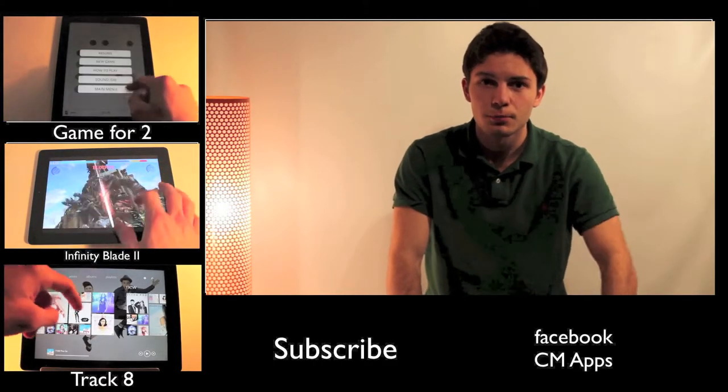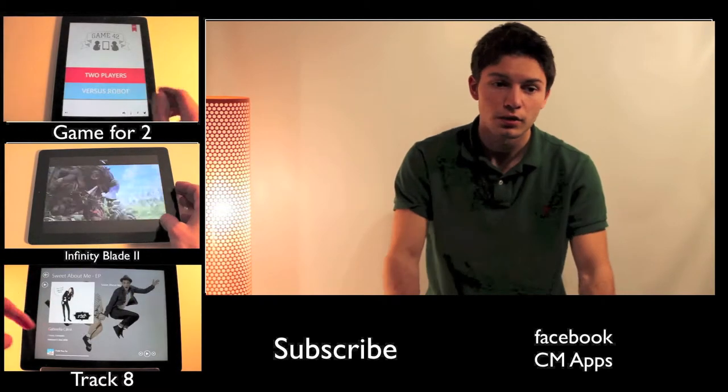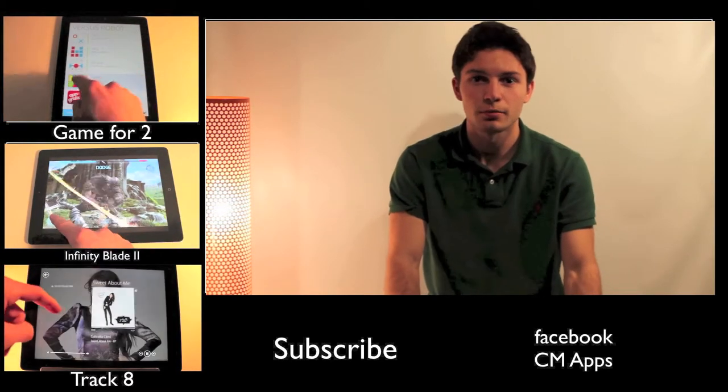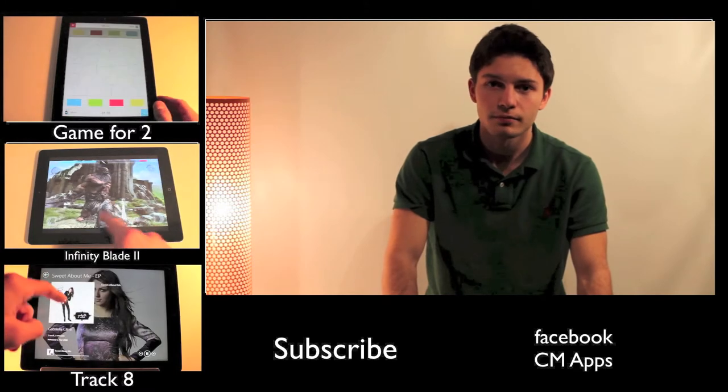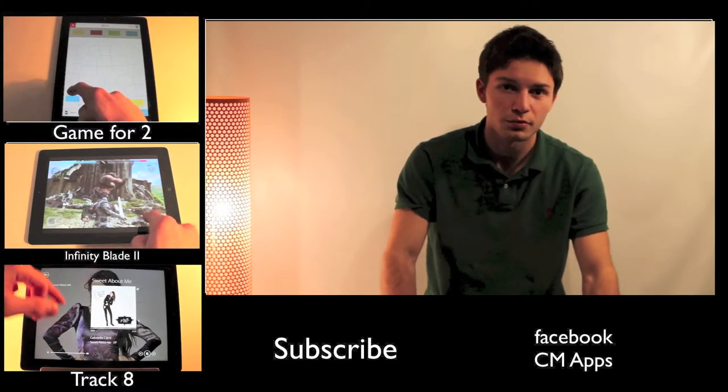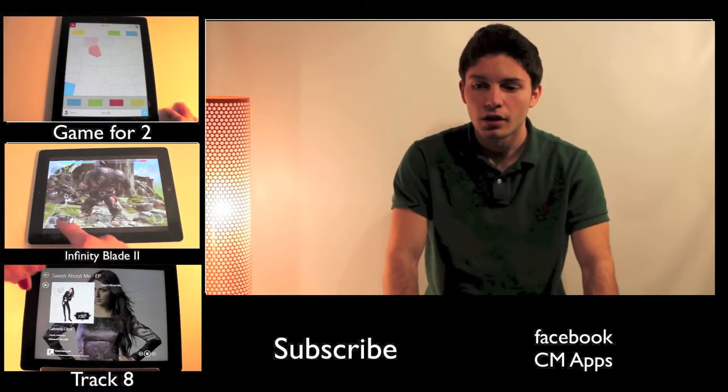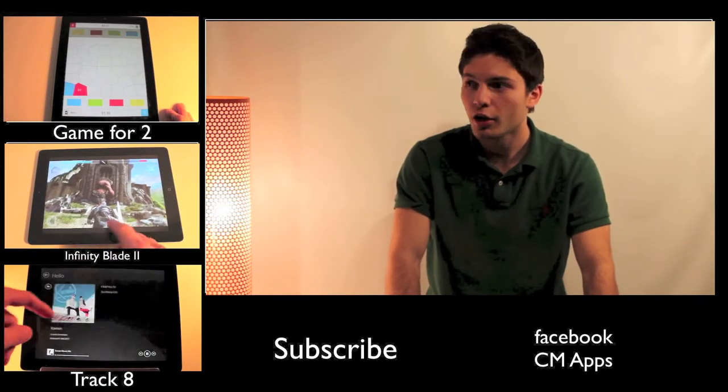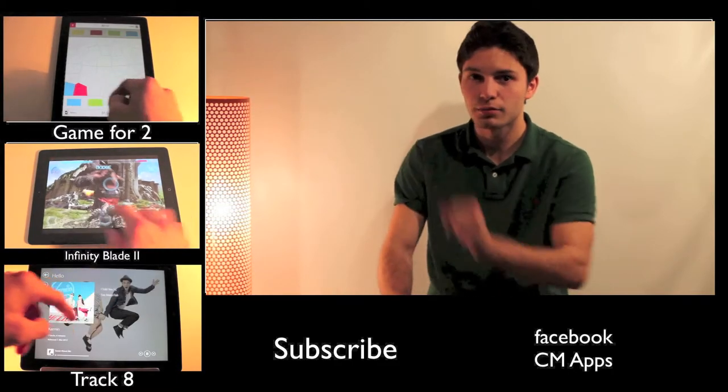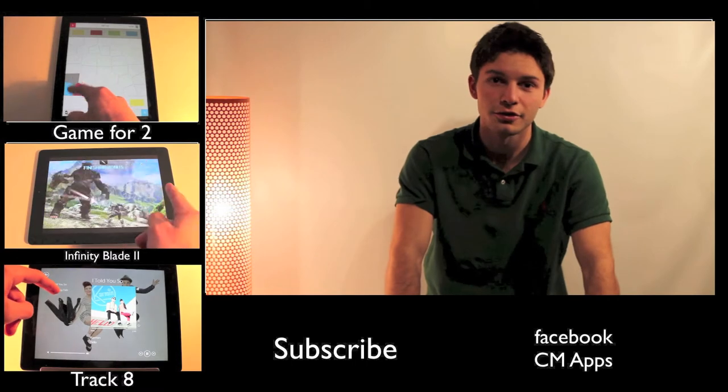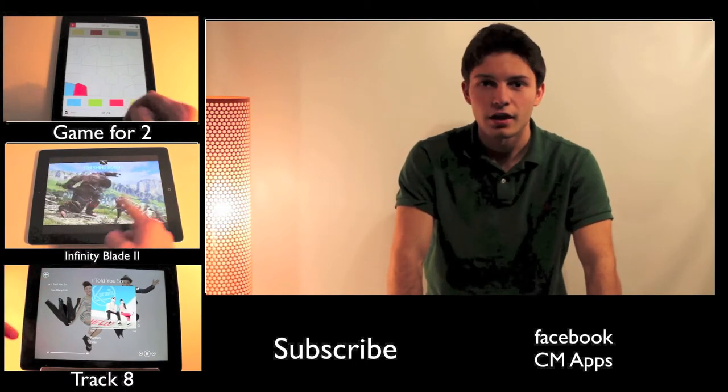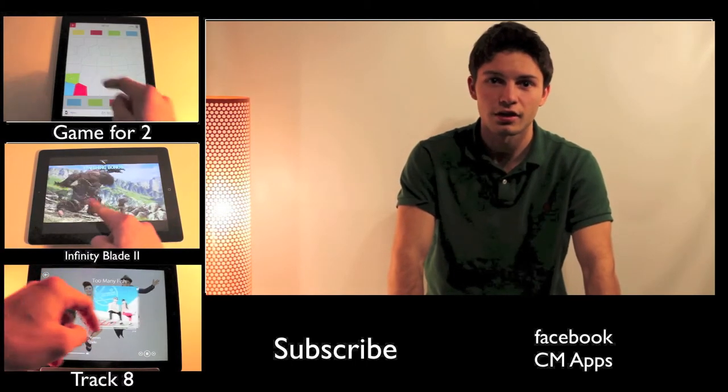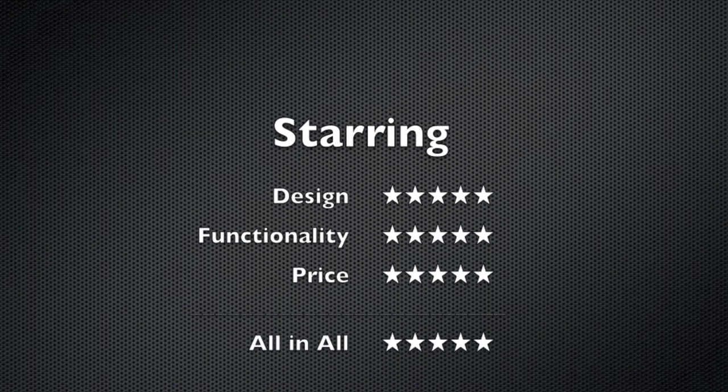Yeah, I hope you liked the video. Please download this app if you like to play music on your Mac, or on your Windows PC of course too. I hope you liked the video again and please watch our other videos. And as always, thanks for watching and see you next time. Bye.